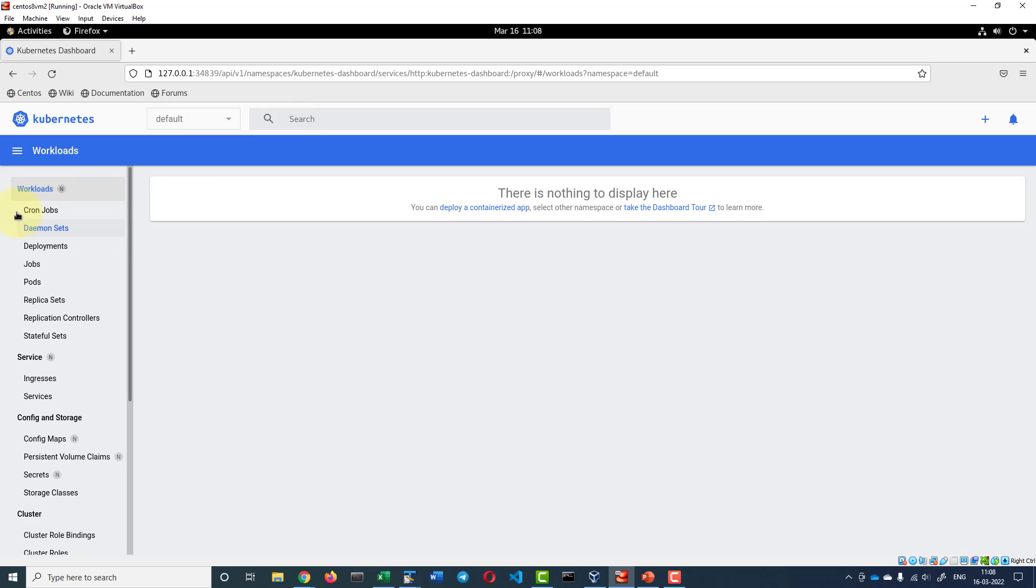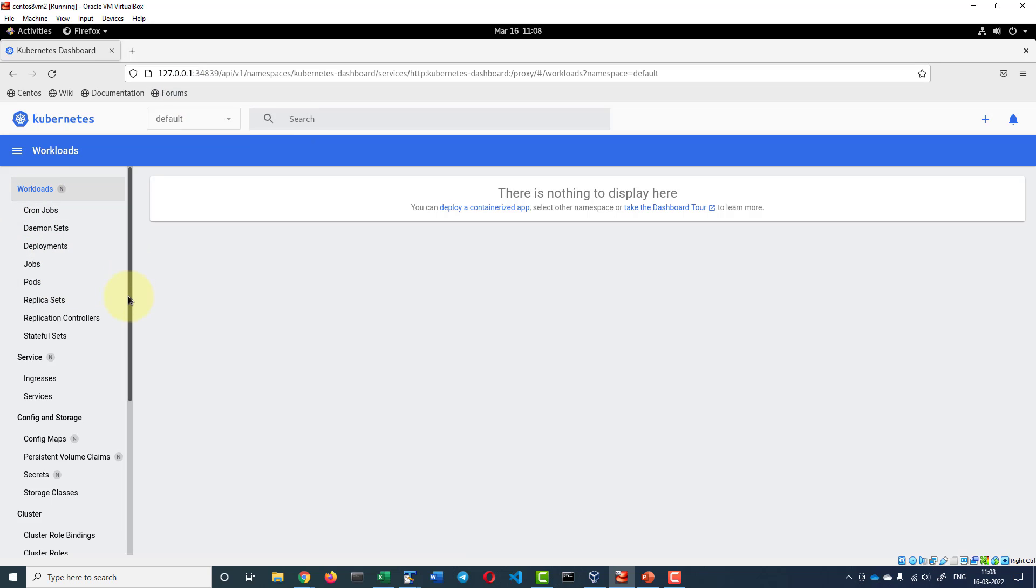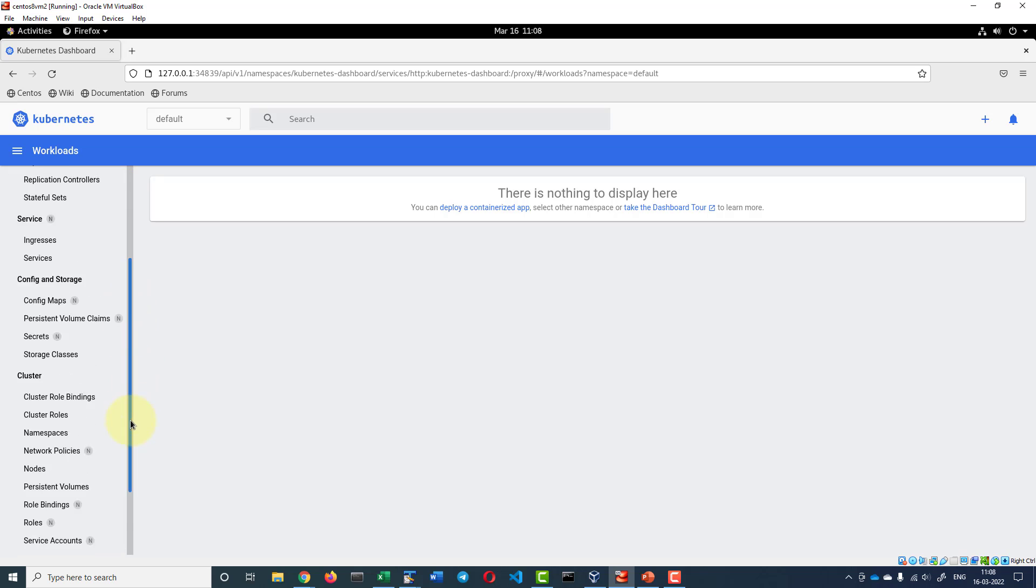I can check all the workloads like pods, jobs, all that got deployed. As of now nothing is deployed.